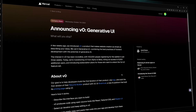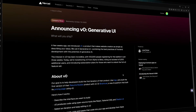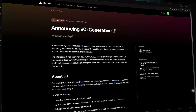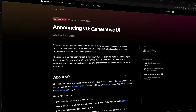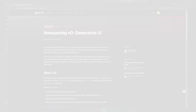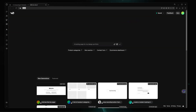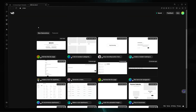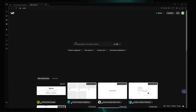A few weeks ago, Vercel introduced v0, a product that makes website creation as simple as describing your ideas. They call it generative AI, combining the best practices of front-end development with the potential of generative AI. Let me show you the actual product — v0.dev — where you can see a lot of people generating cool UIs just by providing their prompts.